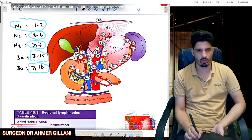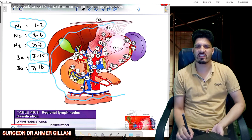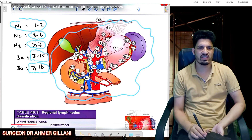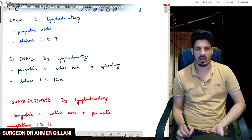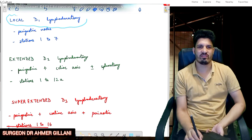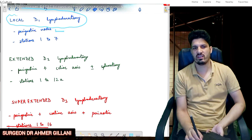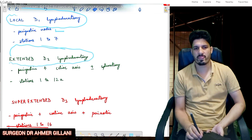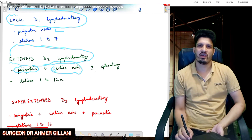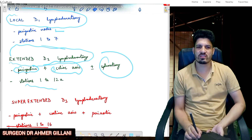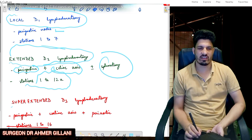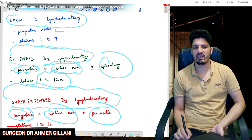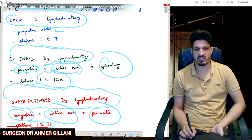We will discuss every lymph node station from 1 to 16. D1 lymphadenectomy involves the perigastric nodes, stations 1 to 7. Extended D2 lymphadenectomy involves the perigastric plus celiac nodes, with or minus splenectomy, covering stations 1 to 12a. Super-extended D3 lymphadenectomy involves perigastric, celiac, and periaortic nodes, covering stations 1 to 16.